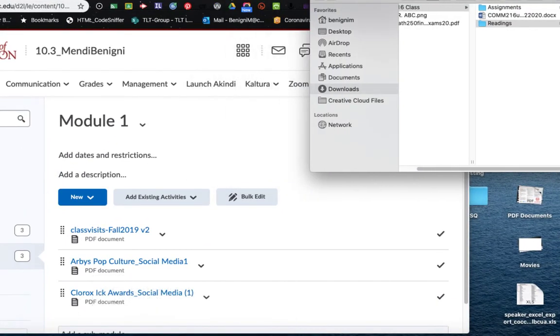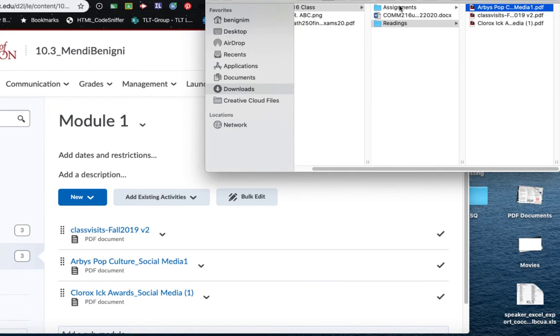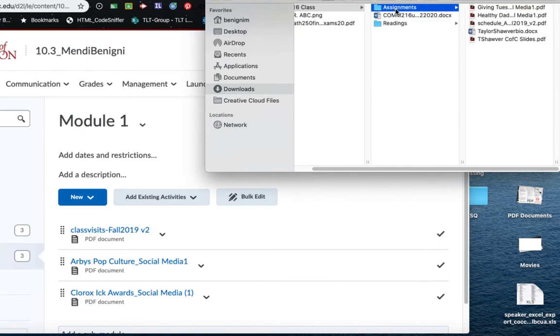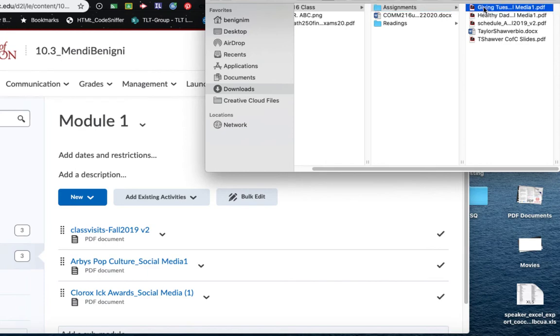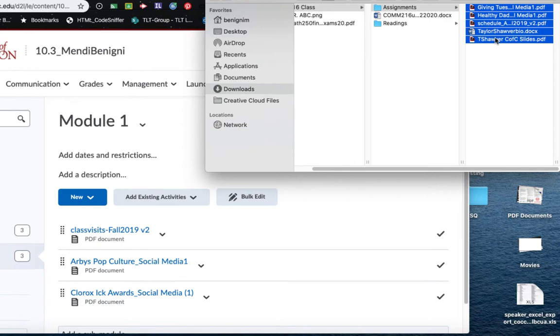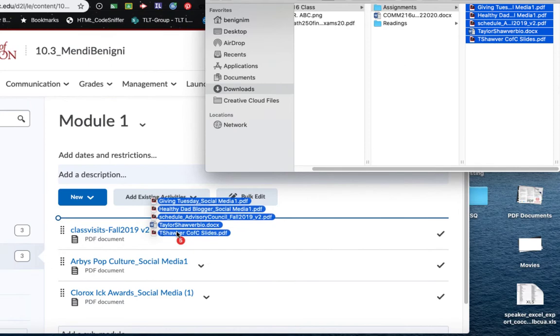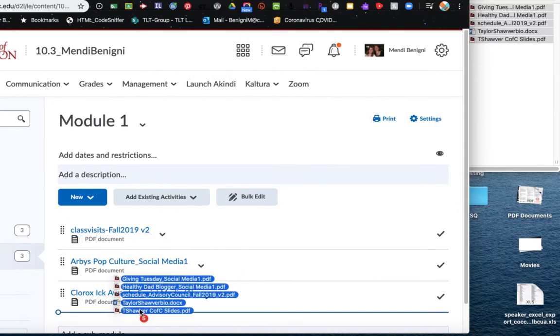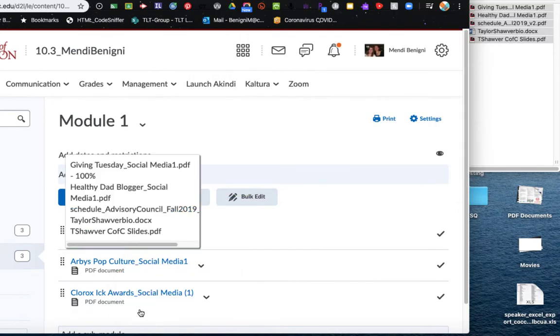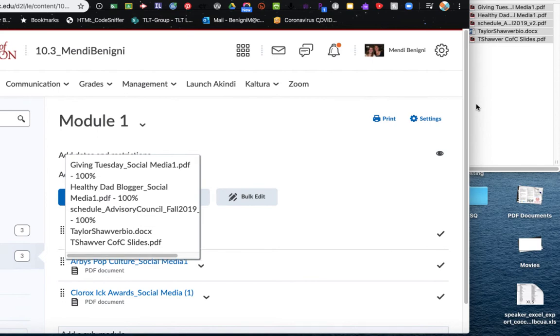In addition to this, I also have these assignment files, and I have four PDFs and a Word document. So I'm going to show you how by clicking and holding my shift key down to select them all, I can grab them all and drag them in. Put them below here, and it'll load all of those files at one time. So that's how you can add files from your computer.